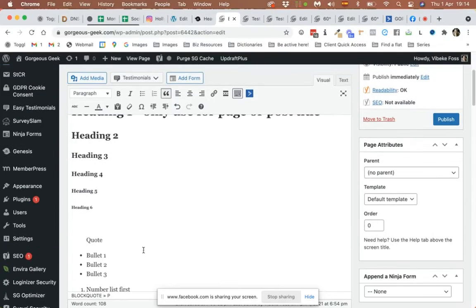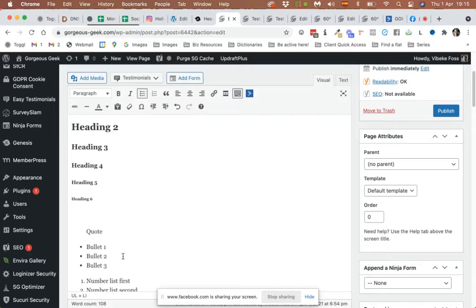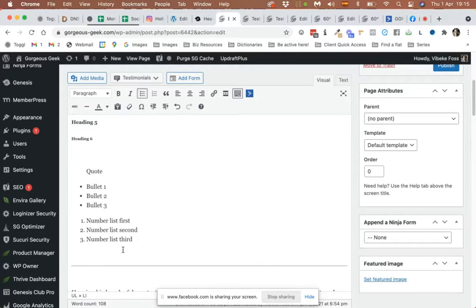Another thing I use a lot is bullet points. Sometimes you have a paragraph mentioning different scenarios or items — it really helps to break that up into bullet points. It makes it so much easier for people to read and get the information quickly without having to read through a big dense block of text. You'll see this later when we get to the actual text I'm going to modify.